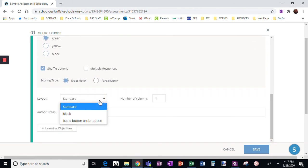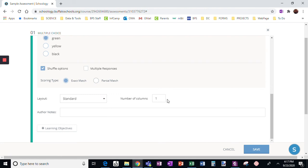Layout is standard. This is usually, I don't really mess with this, but you can change the number of columns. You can make it appear in two columns or three columns instead of just as a list.